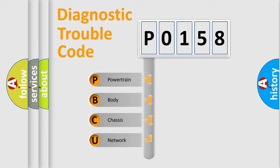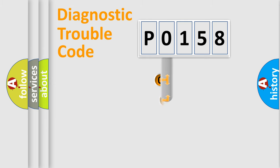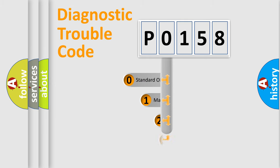We divide the electric system of automobiles into four basic units: Powertrain, Body, Chassis, and Network. This distribution is defined in the first character code.